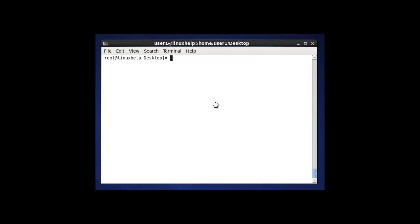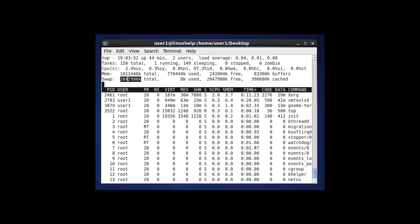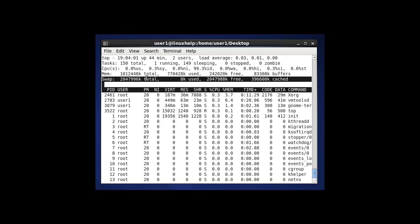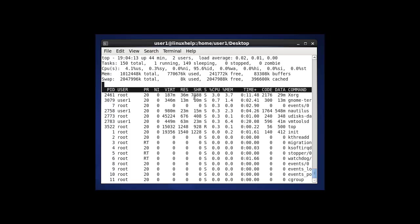The next option to monitor the swap size is by using the top command. After entering and hitting enter, you can see the swap used, available, free, and everything will be shown here. The top command not only displays the swap size — it also displays the process activities of Linux, task management, and everything.